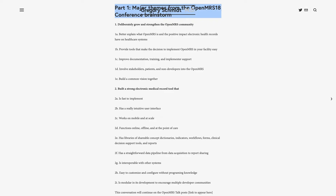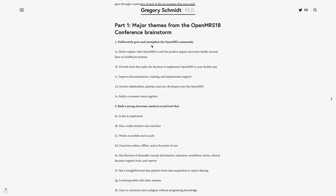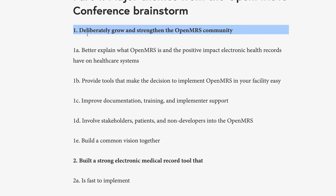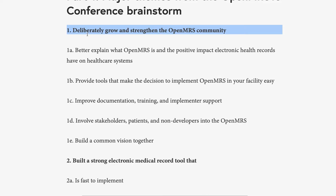There were two big themes that came out of this brainstorming conference. The first talked about the OpenMRS community, and the second talked about the actual product, the electronic medical record system. With regards to the community, the overall theme was: we need to deliberately strengthen and grow the community, and the way to do this is to first explain better what OpenMRS is and the positive impact that electronic medical records have on healthcare systems. We need to provide tools that make the decision to implement OpenMRS in a facility or in a government easier.